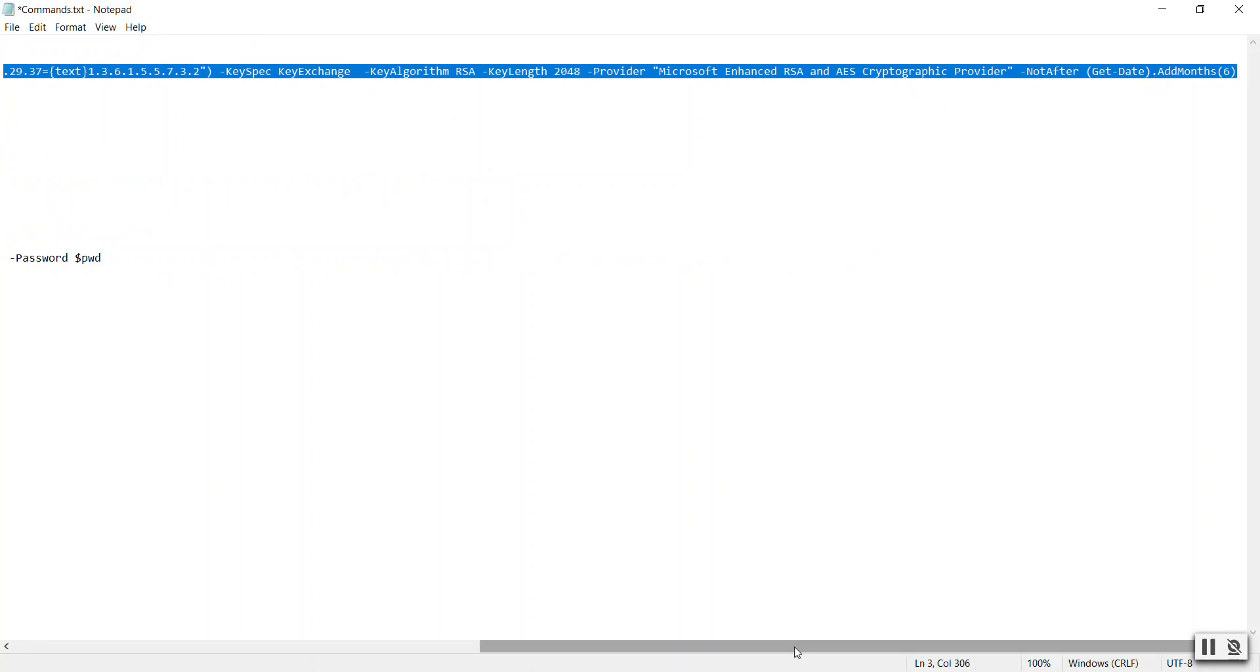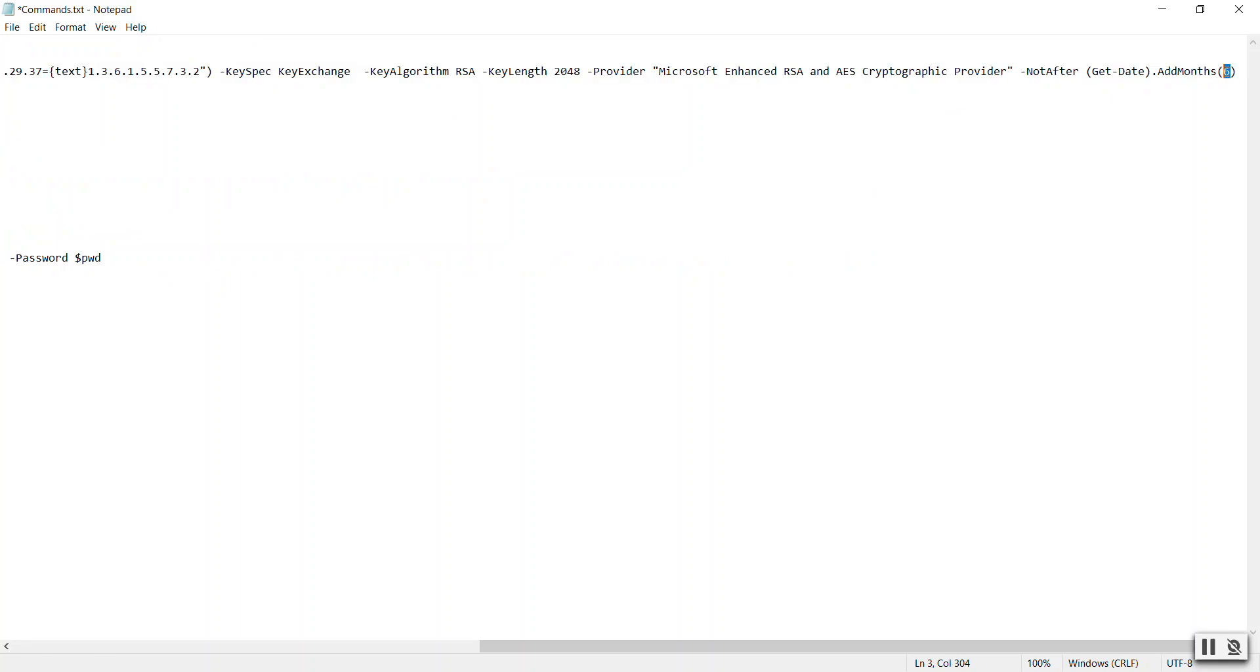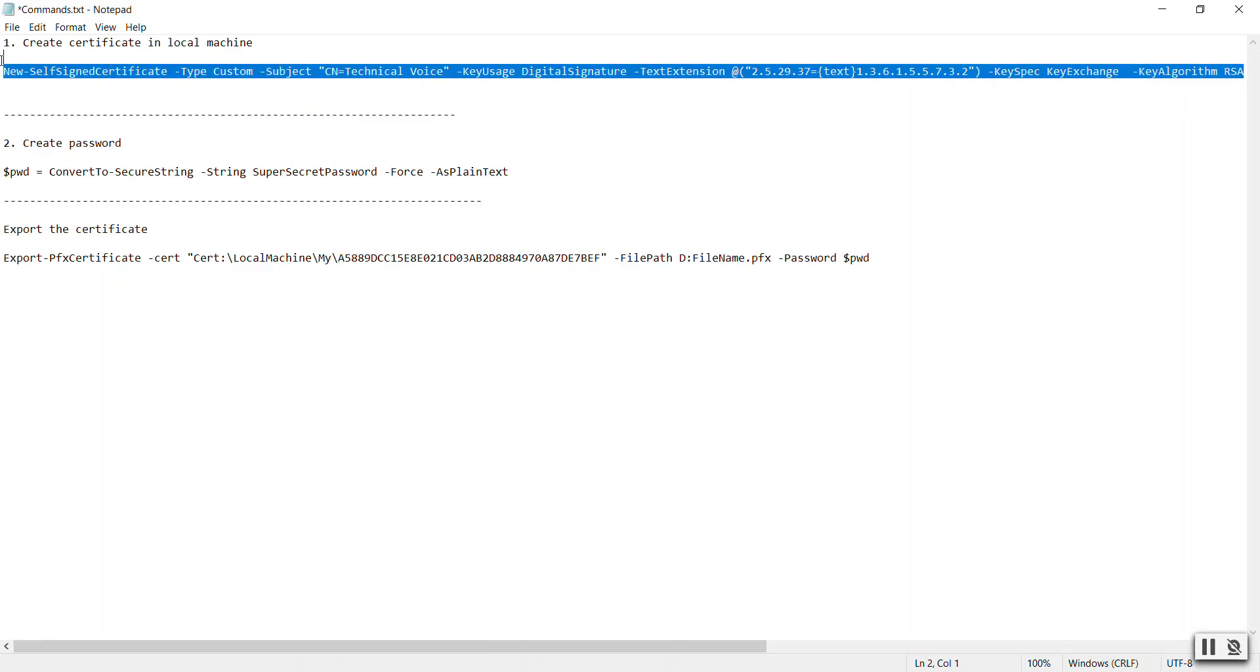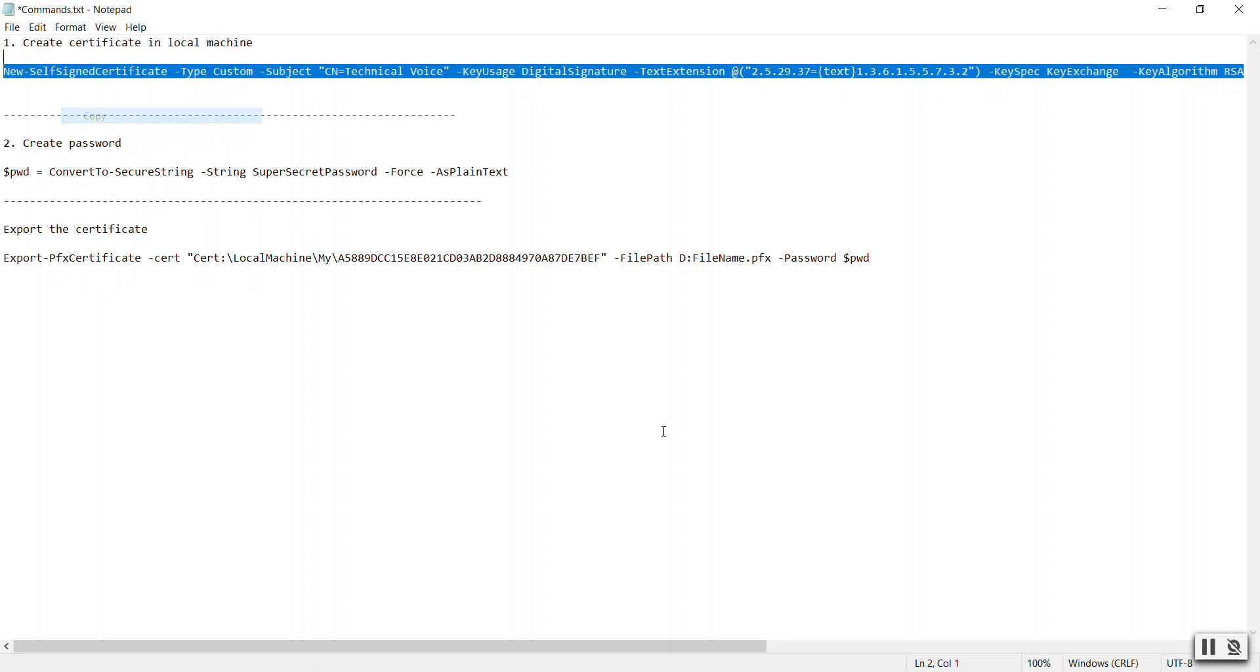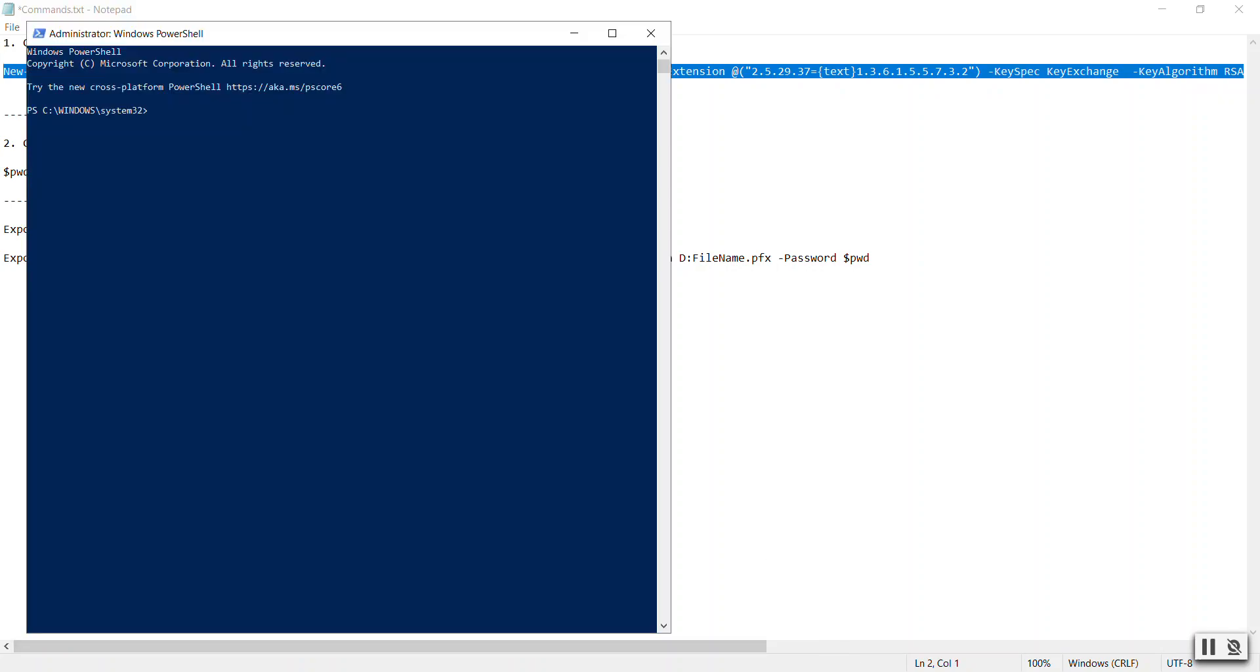In this command, you will see NotAfter. If you want to create an expired certificate for testing, you can give a zero here. That will create an expired certificate. You can change it to months, days, or years. In our case, let's say months. If you want to create an expired certificate for testing, just put zero here and create a password.